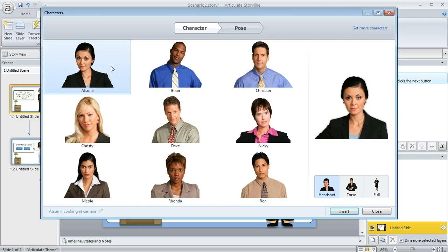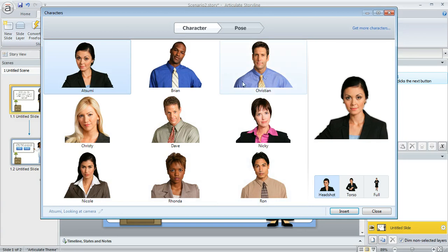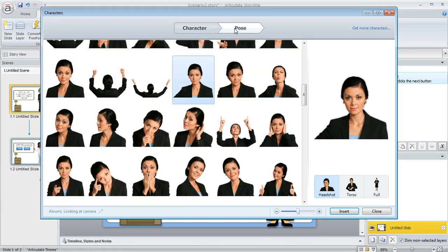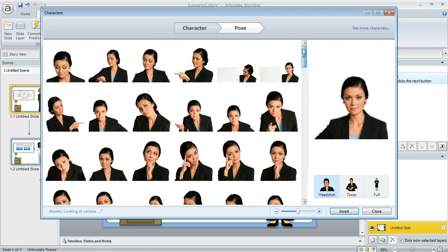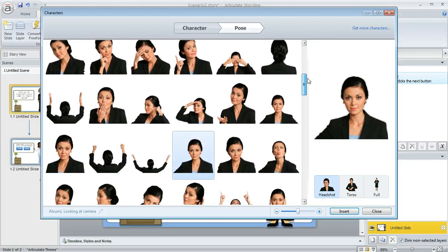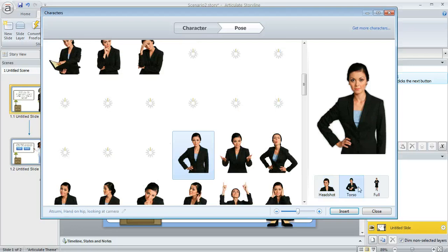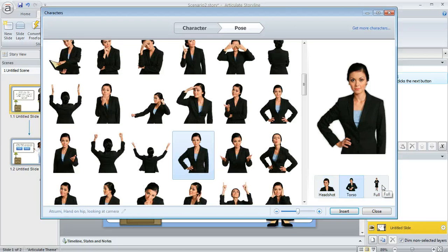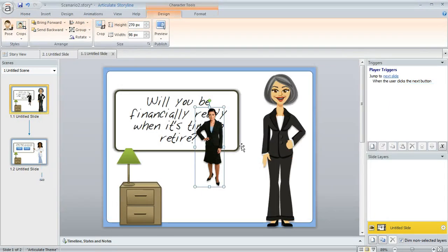For every character you'll find if you click the pose button here there's dozens of different poses that you can choose from. And for each pose that you pick there's also an option down here in the lower right to crop it the way you want, so you can choose headshot, you can choose torso, or you can choose the full size of the image.